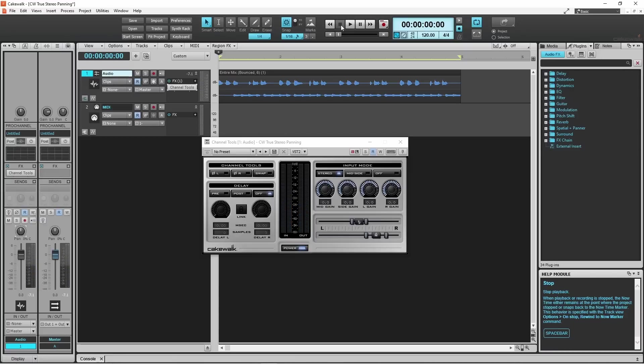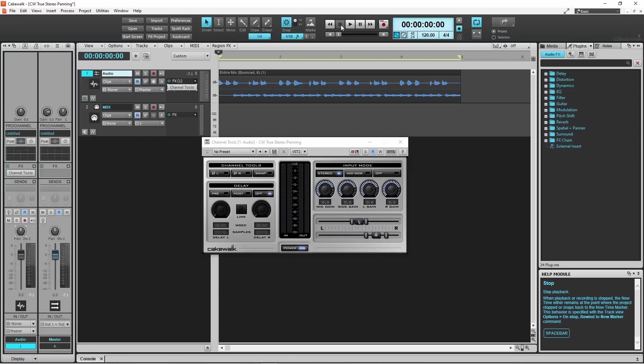So now if I play the track again and press on the power button icon to turn off the channel tools, and then press on the power button again to turn the channel tools back on, you can hear the difference.